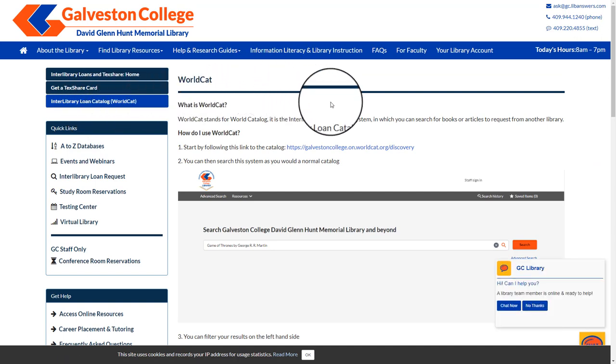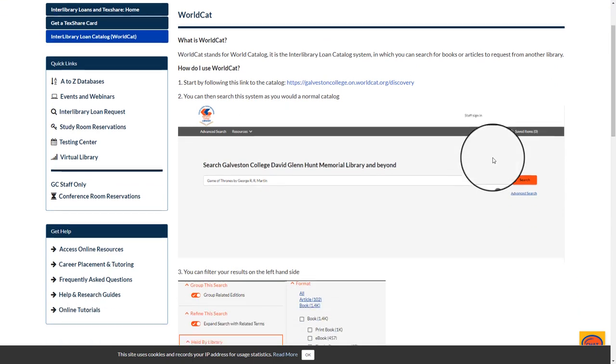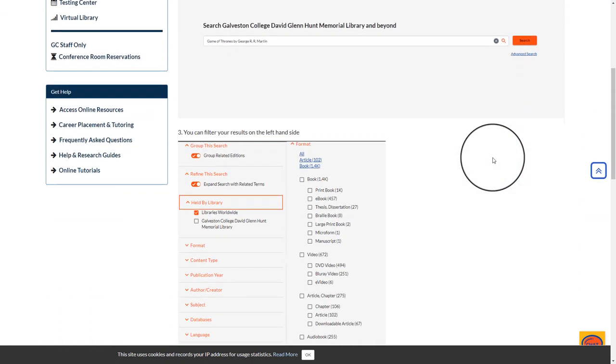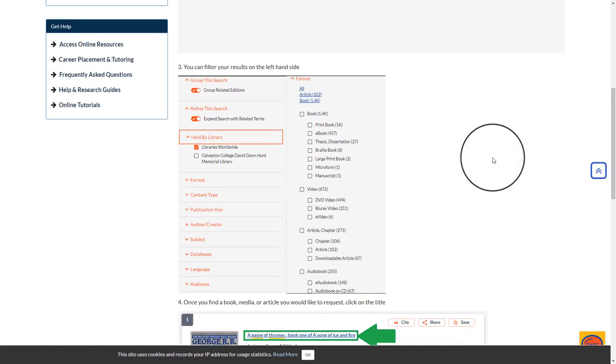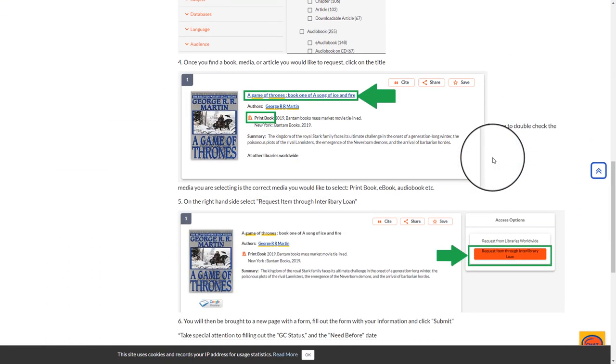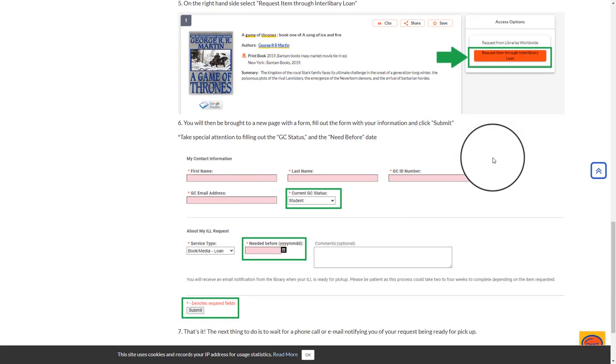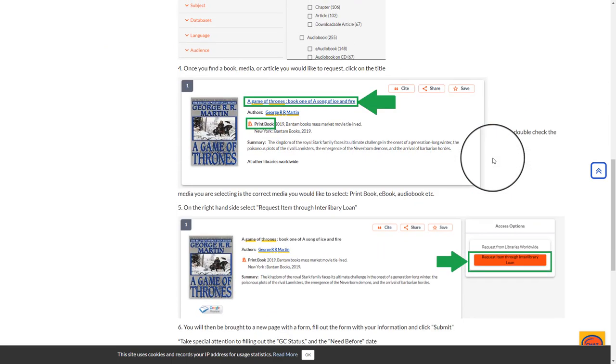By selecting this page, you will find another step-by-step guide on how to search, limit your search results, and place the requests in this system.